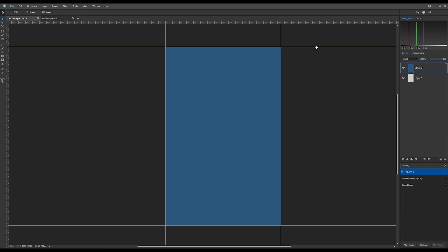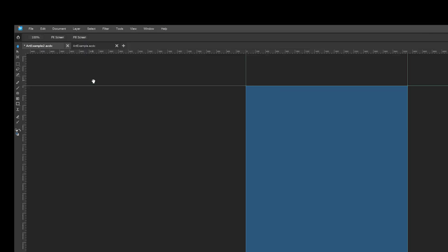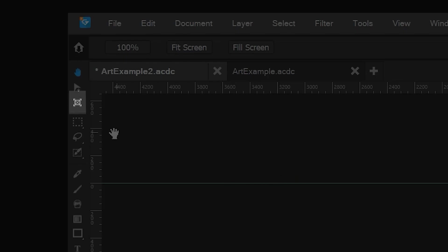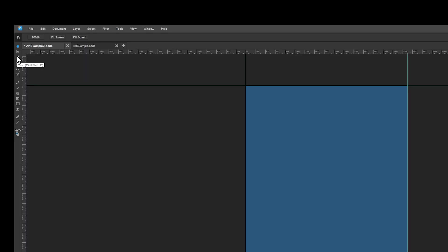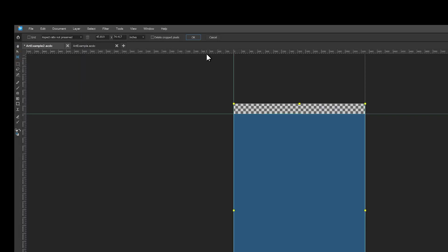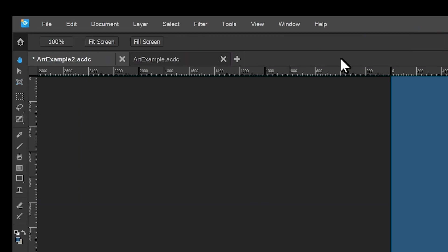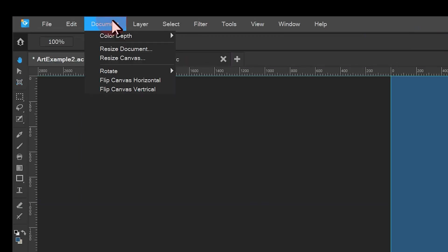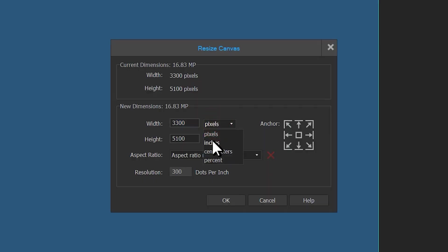Let's expand the canvas. I can do this two ways: by using the crop tool or by navigating to document resize canvas. I'll add an eighth of an inch to my canvas.